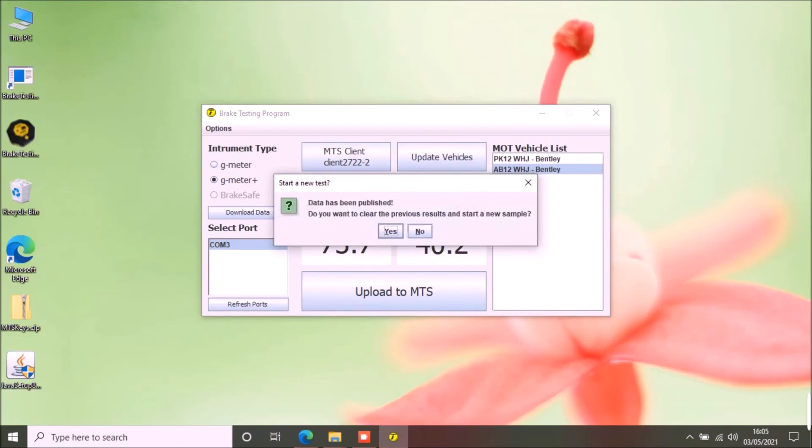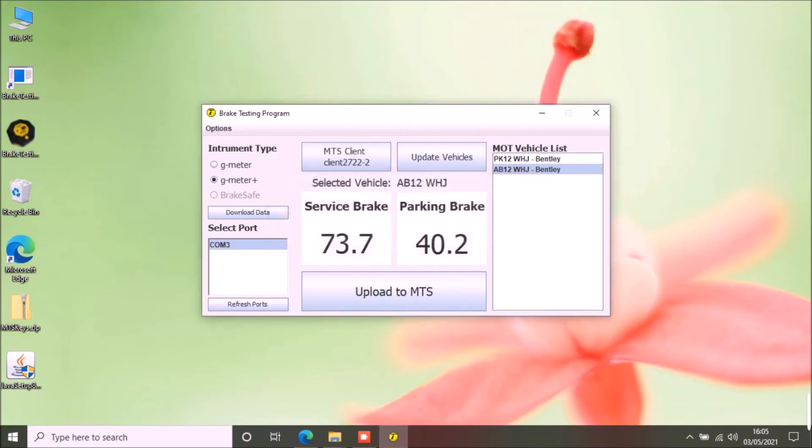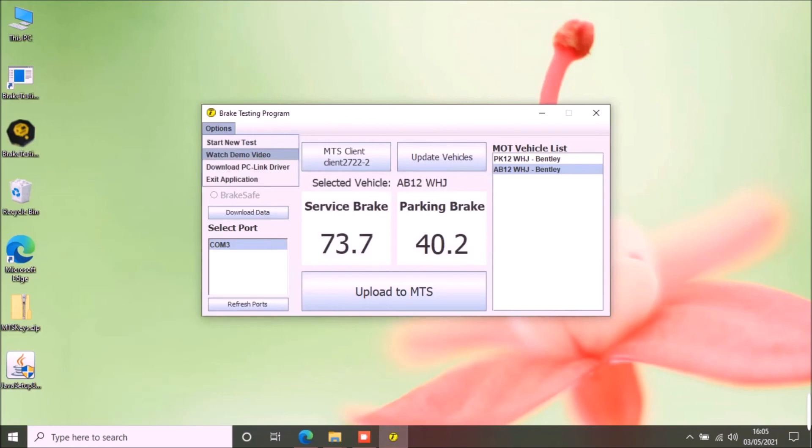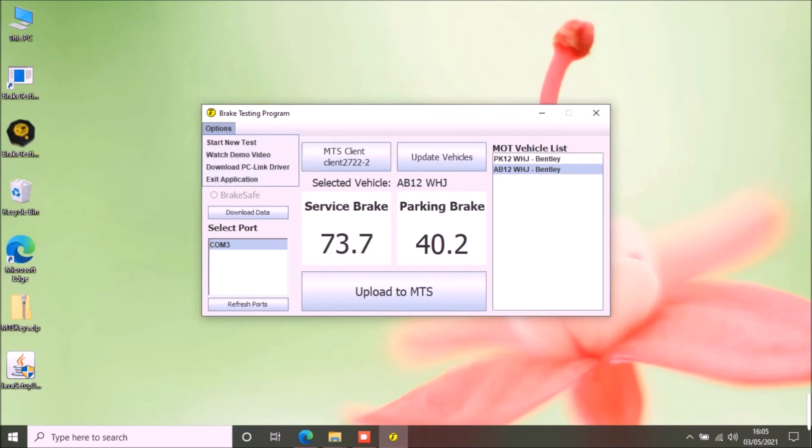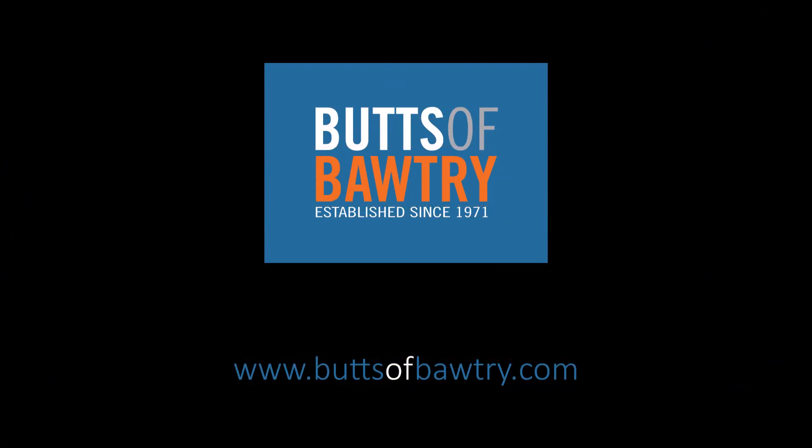The options menu has the following options: start a new test to clear previous results, watch demo video, download PC Link Driver.